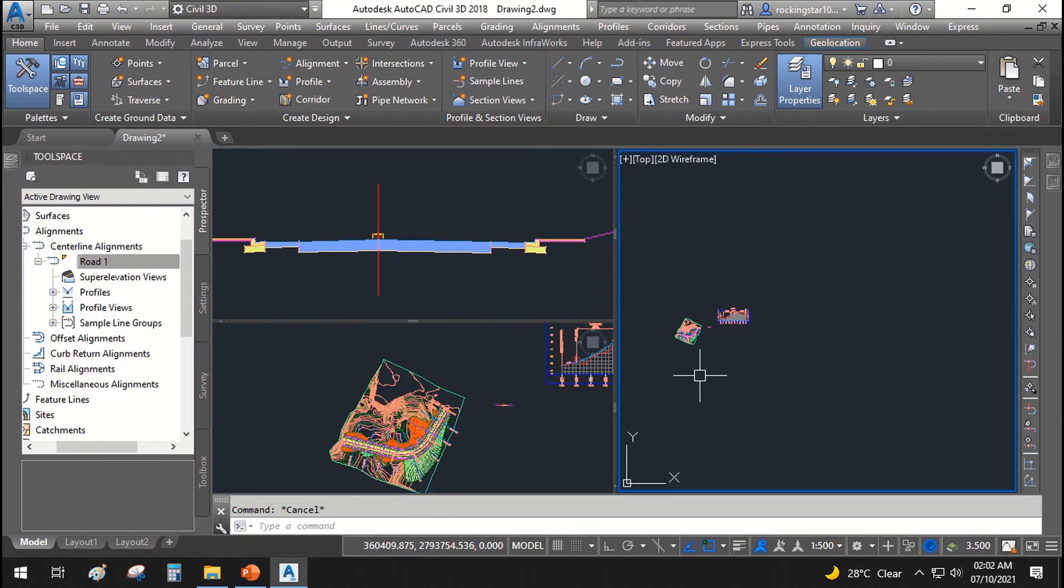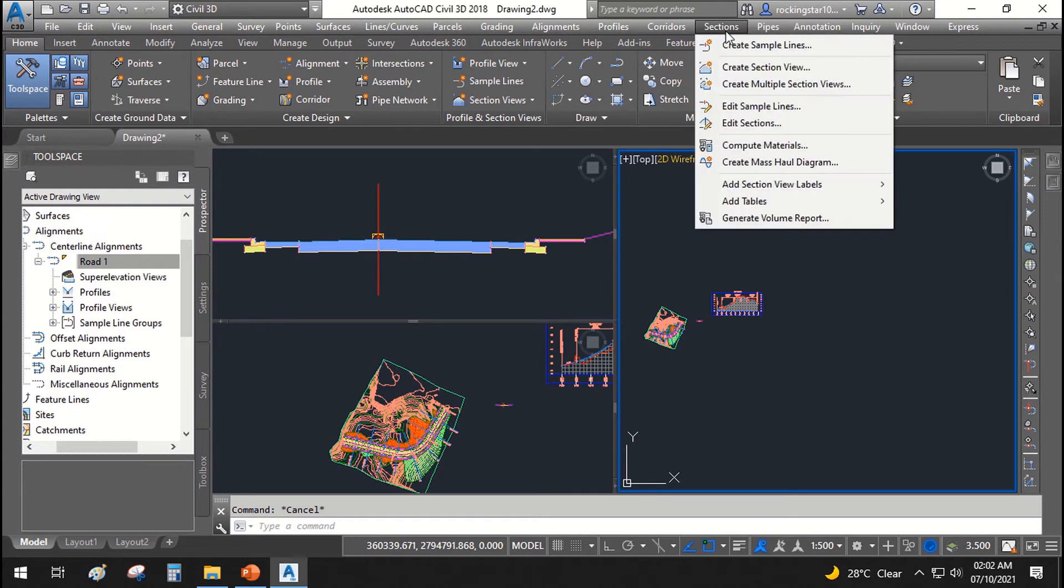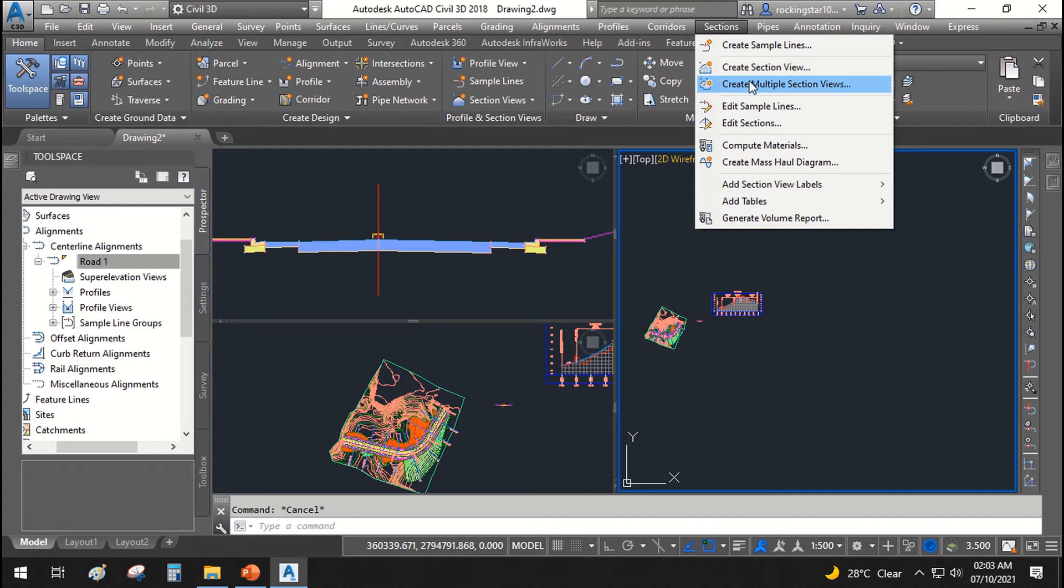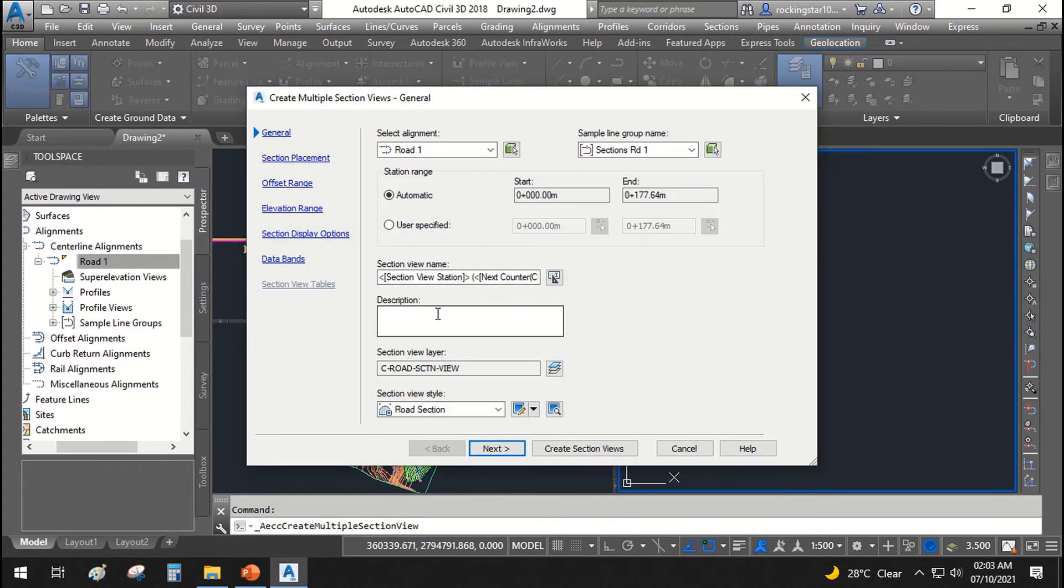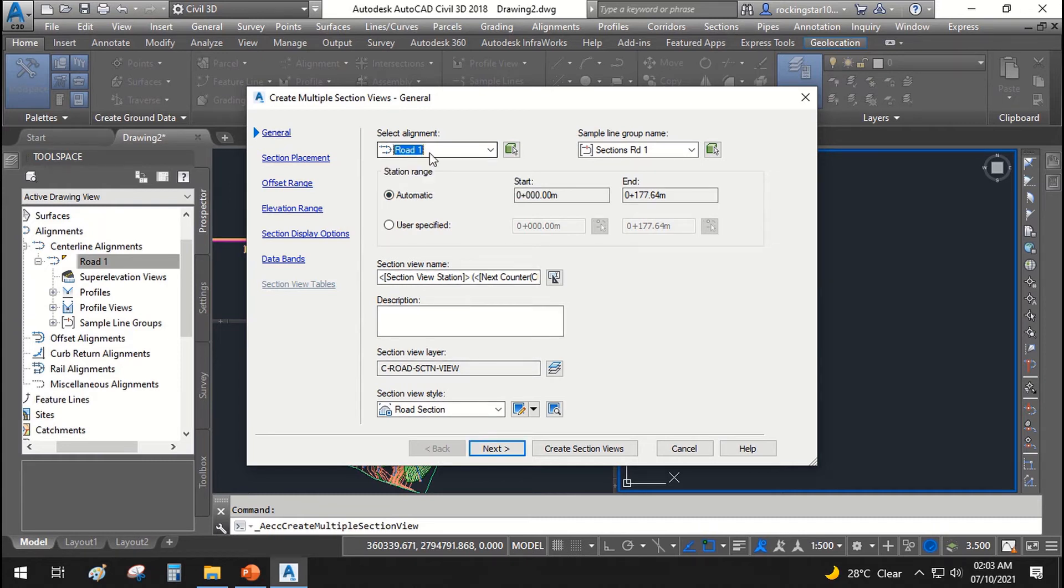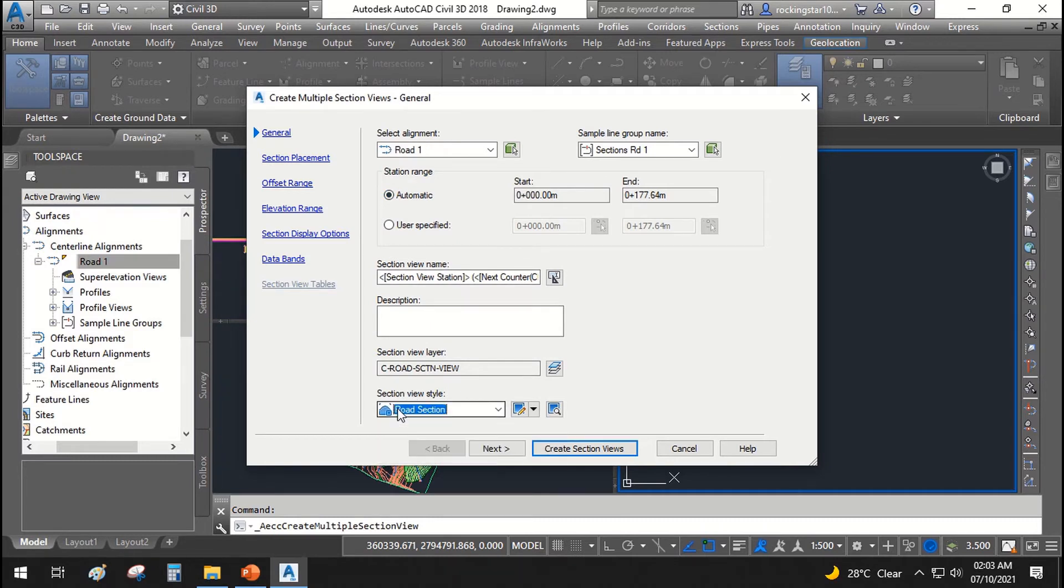Now let's go ahead and create section views. You can create a single section view or create multiple section views. We will create multiple cross sections. In here it asks which road you are going to create sections and from which change to which change. We will say it should be automatic and the section view style will be road cross section which is built in.